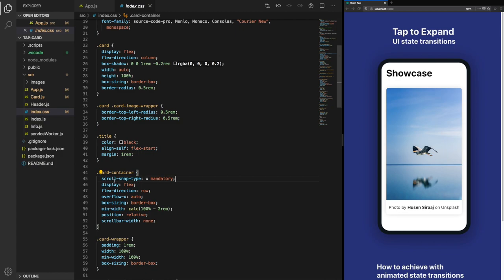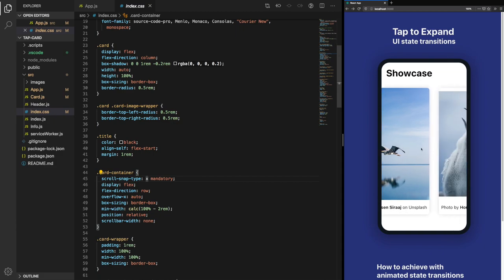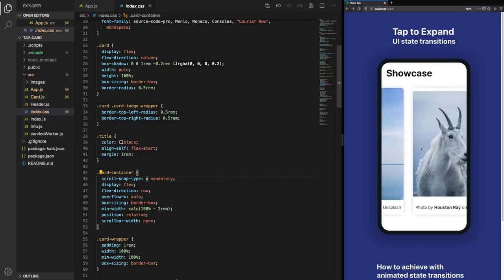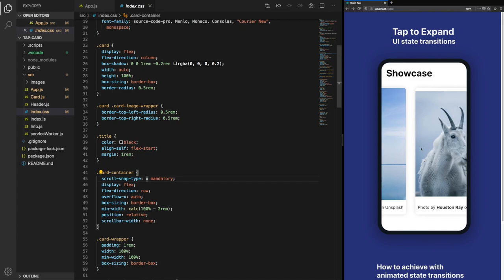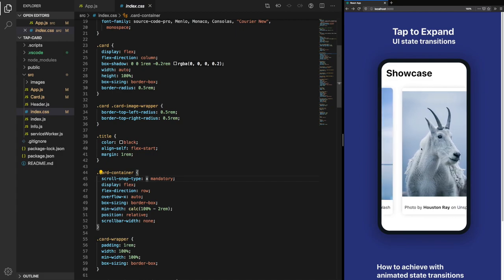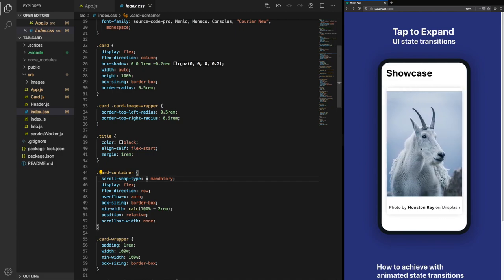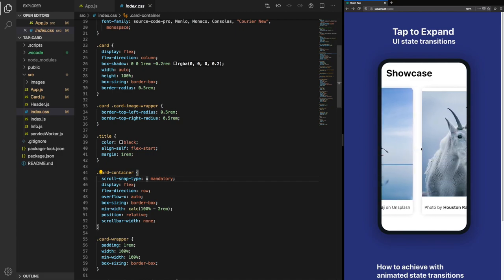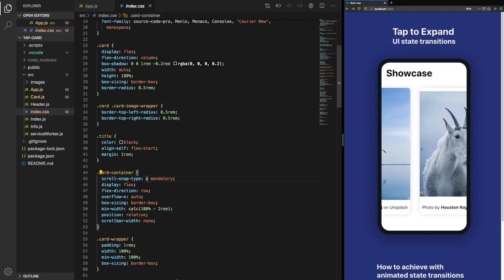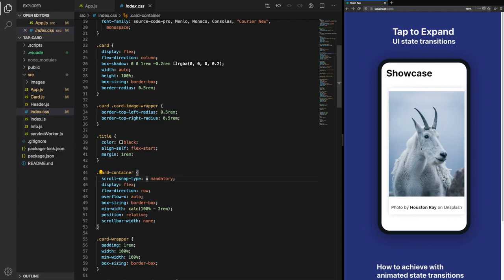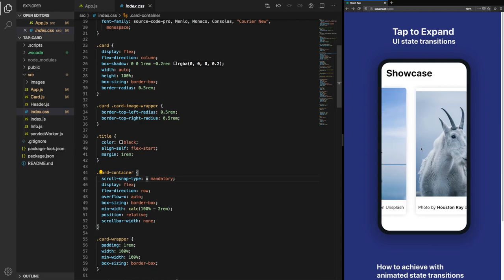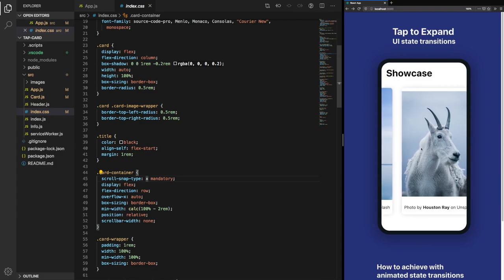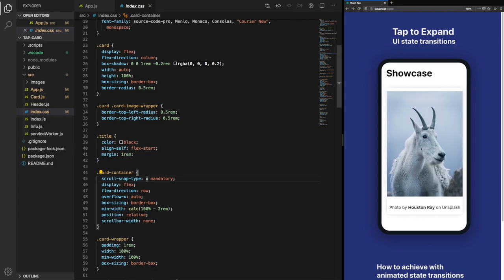The card container has scroll-snap-type. We want to scroll on the x-axis and mandatory is the snapping type. You notice if we move across a little bit, if it's not fully over the threshold, it will go back to the previous one.